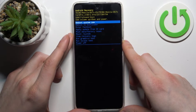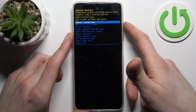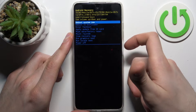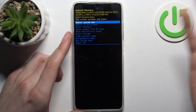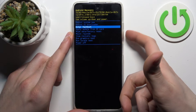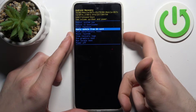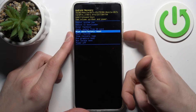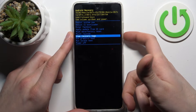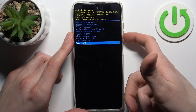After that, you will end up in recovery mode. In the recovery menu, you can use the volume keys to navigate and the power key to select. You have options like: reboot system now, reboot to bootloader, enter fastboot, apply update from SD card, wipe data factory reset, mount system, view recovery logs, run graphics test, run local test, and power off.